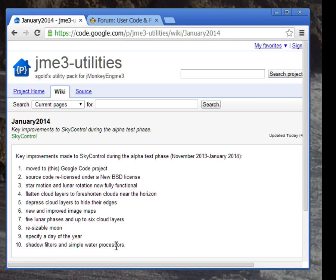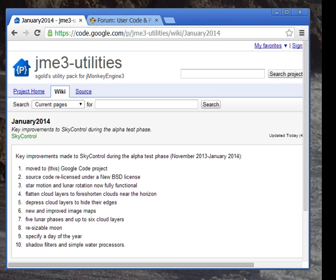Since the previous video back in November, I've made a number of changes to SkyControl and here are the top 10. I moved SkyControl to a new Google code project, making it independent and simplifying the build procedure. I re-licensed the source code under a new BSD license to make SkyControl more appealing to commercial users. I fixed star motion and lunar rotation so they would work correctly. You can now flatten cloud layers to foreshorten clouds near the horizon, producing a more realistic looking sky. You can also depress cloud layers so they don't stop abruptly at 90 degrees from the zenith. This is helpful in case your scene has a low horizon.